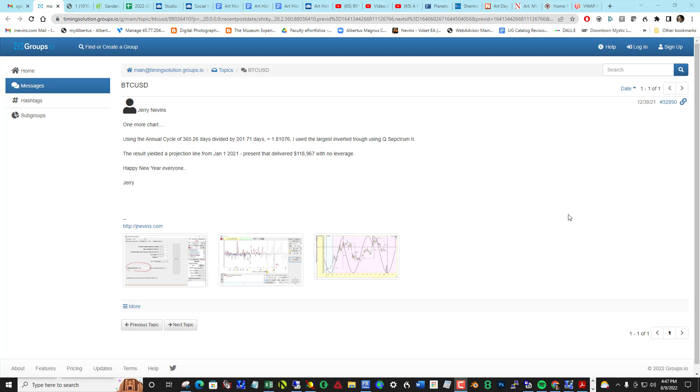Hi everybody. Tibor Tez from the Timing Solution News Group had remembered a post that I made back at the end of last year regarding the daily projection line for Bitcoin US dollar.